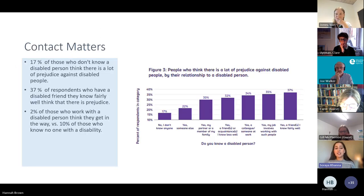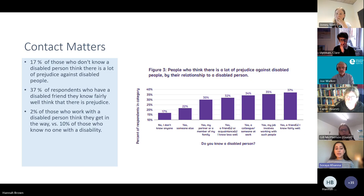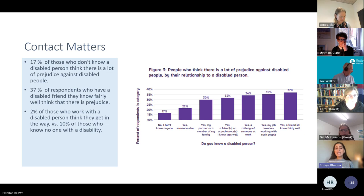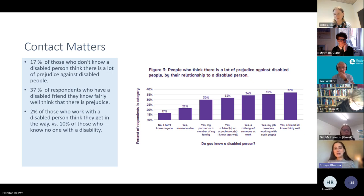Before going into my research questions, I wanted us to think about why contact actually matters. According to a report from the charity Scope published in 2018, just 17% of those who don't know a disabled person think there is a lot of prejudice against disabled people, compared to 37% of respondents who have a disabled friend they know fairly well. Having any kind of contact with a disabled person makes you significantly less likely to think of disabled people as getting in the way.